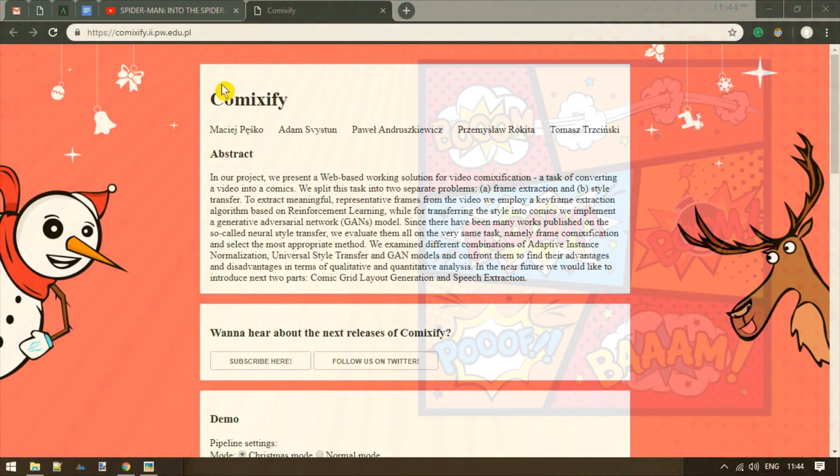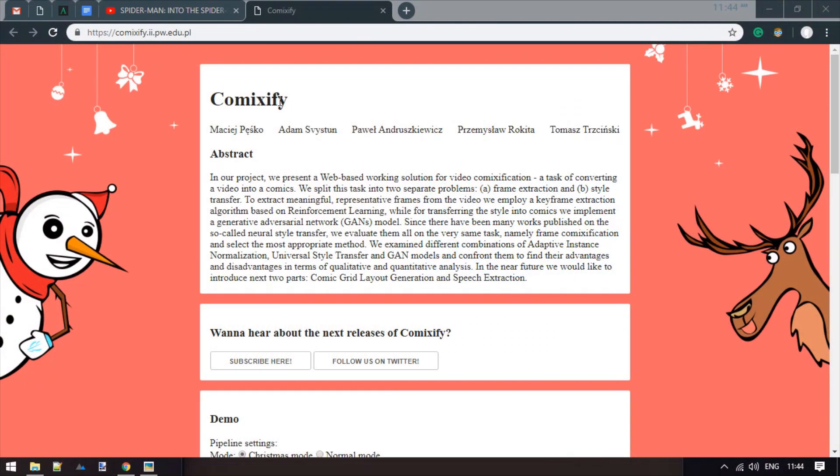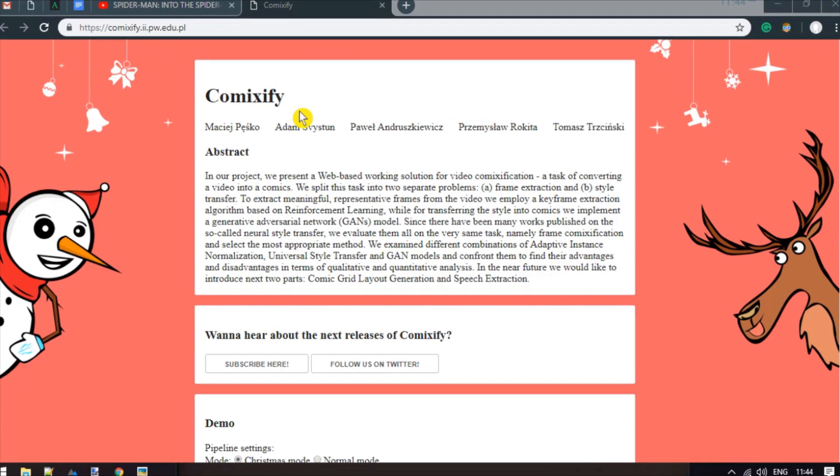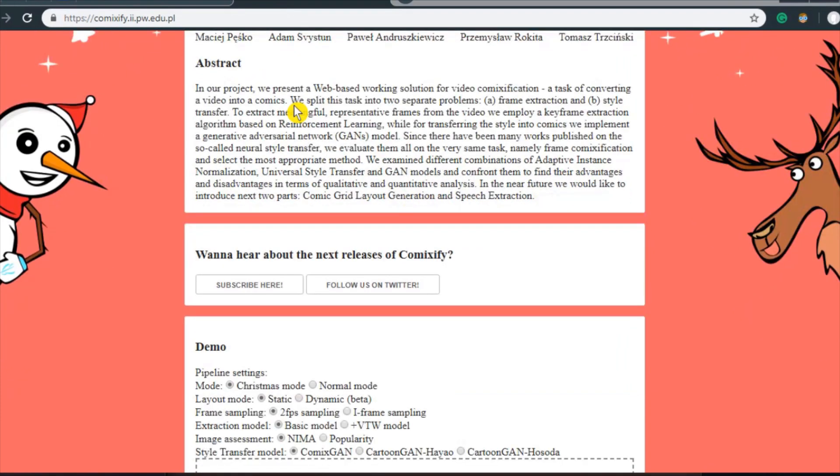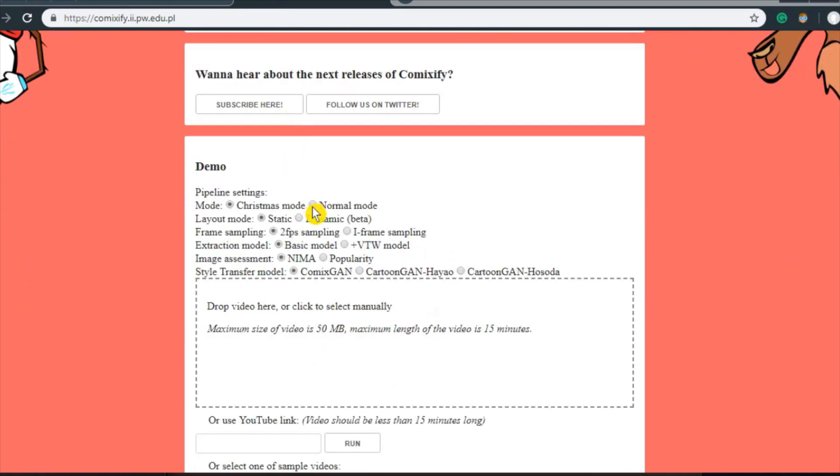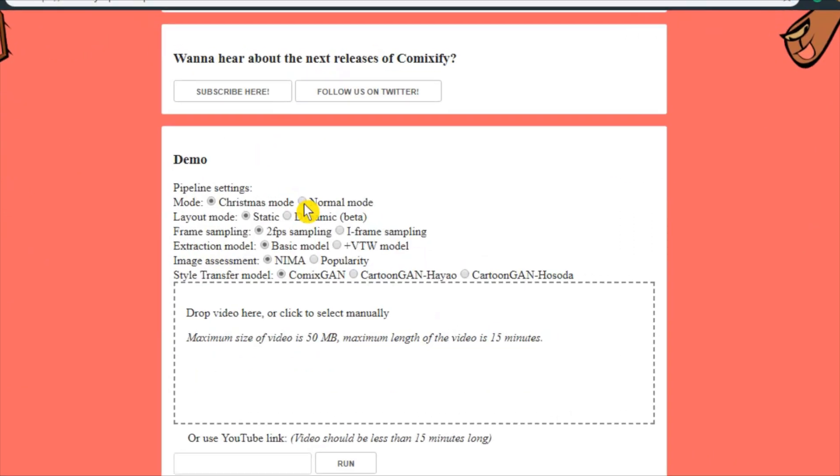To do so, I'm going to use a free web-based service known as Comixify. This service analyzes and extracts the frames from the video and arranges them in a comic strip pattern.